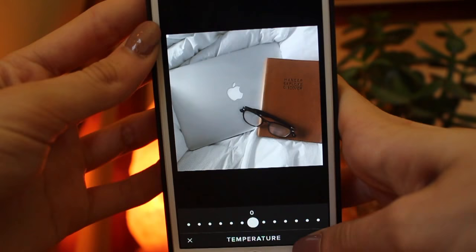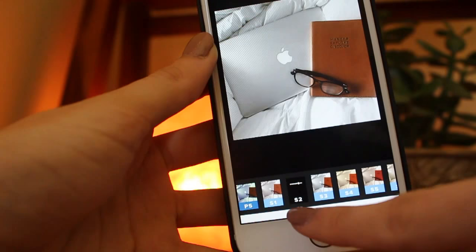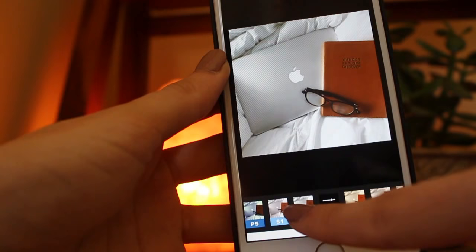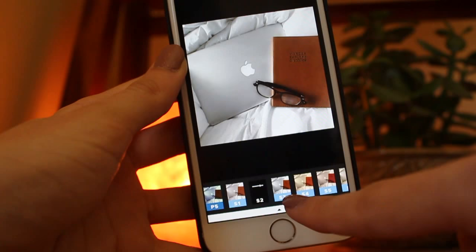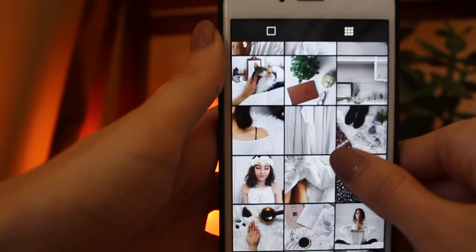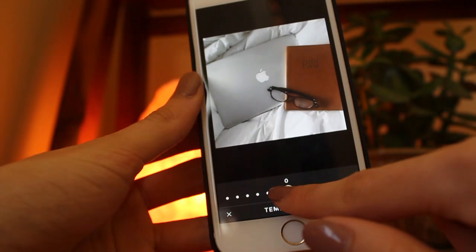Then I go into my filters. The main filters I use are either S2 or S3. S3 has more saturation — you can tell by what it does to the book in the picture. I usually go with S2, unless there's a plant in the picture, in which case I use S3 because it increases the green. I bring the filter strength down to around seven or eight. I might also take the temperature down so the tones match my other photos, which have a very cool tone.